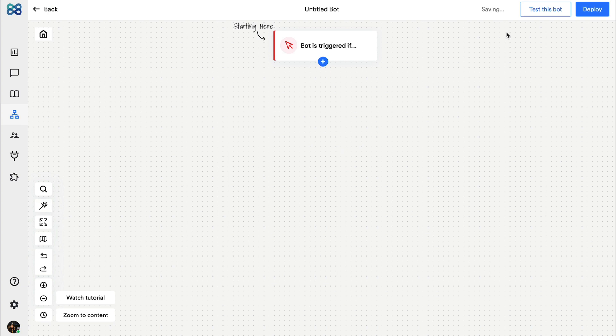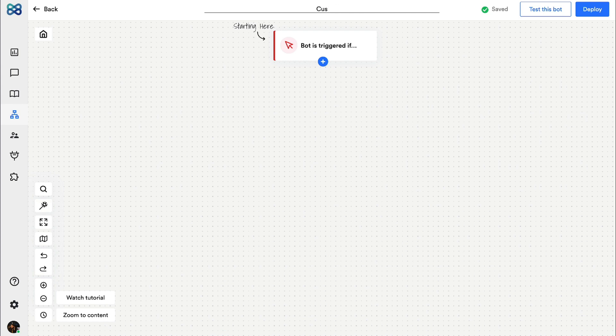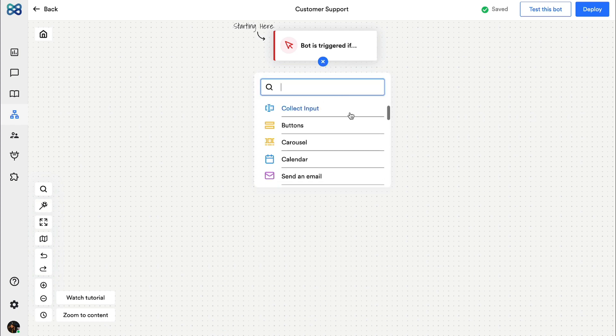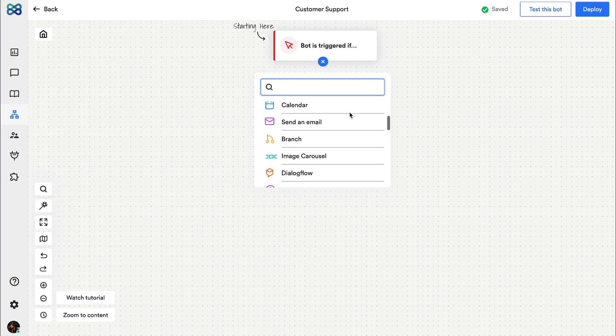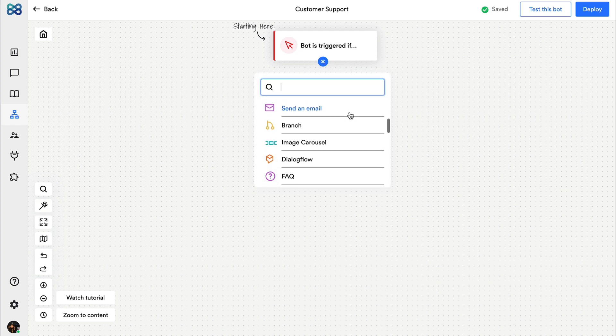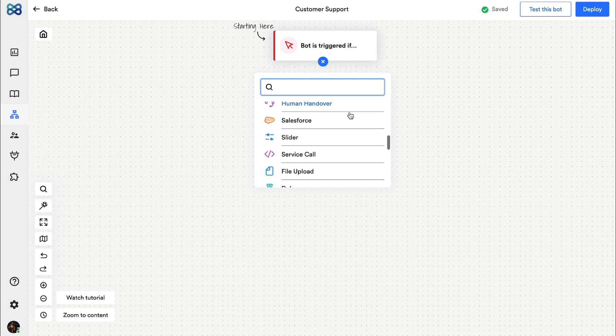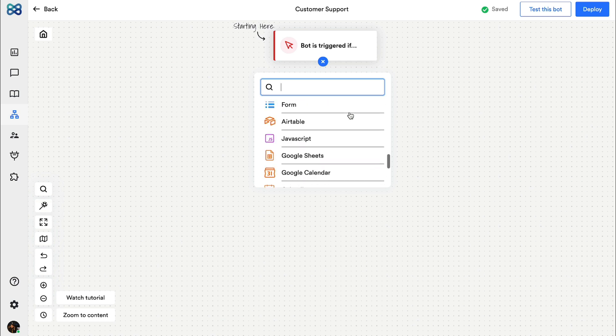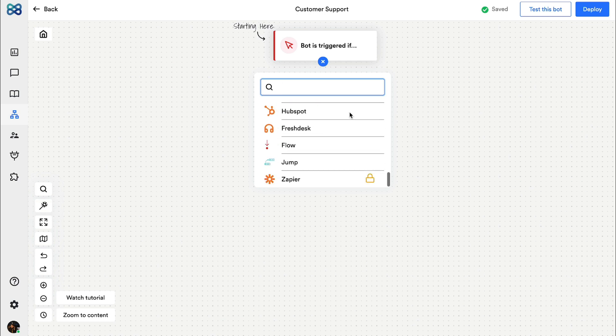This is where we will create the conversation flow. Let's first rename the bot to Customer Support. Now we have to start adding action blocks with this plus icon. These are all the action blocks that you can use to create a conversation flow. Let me show you how.